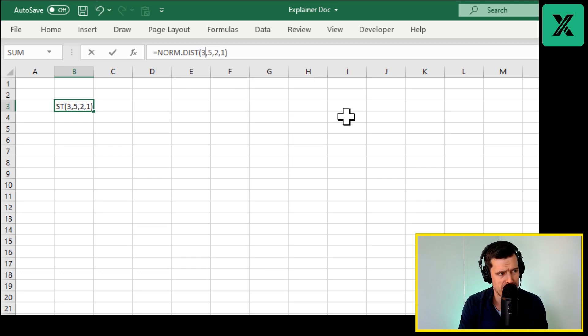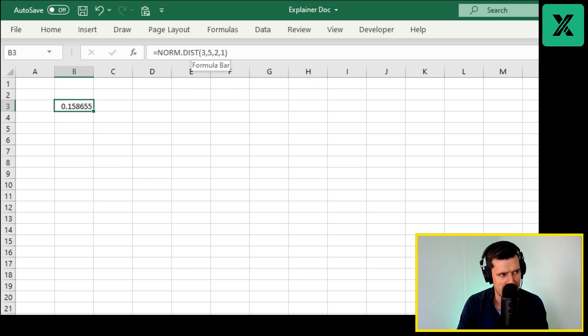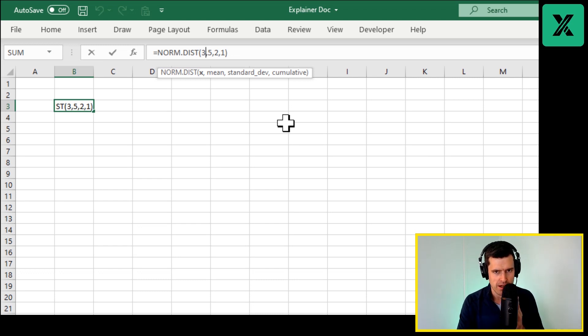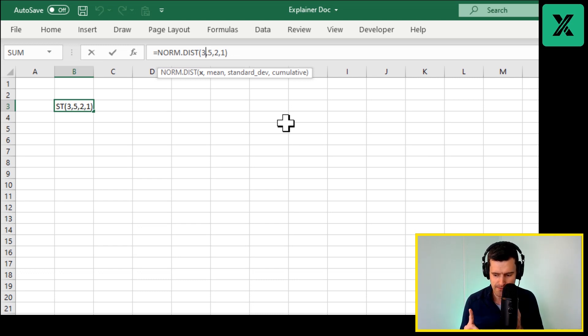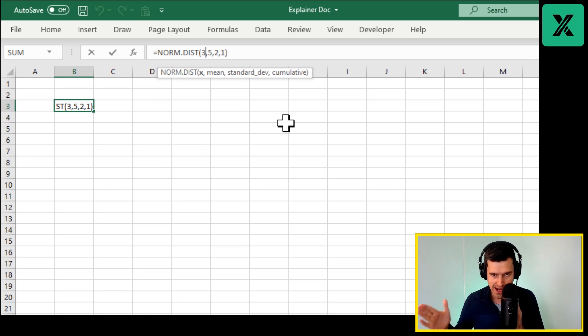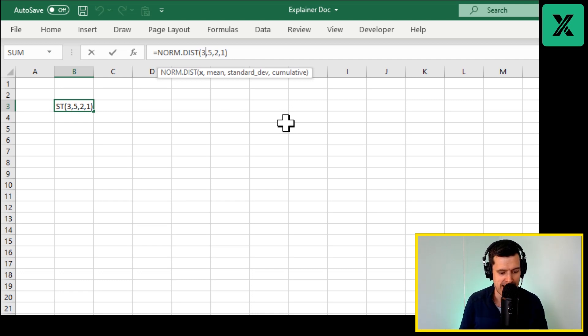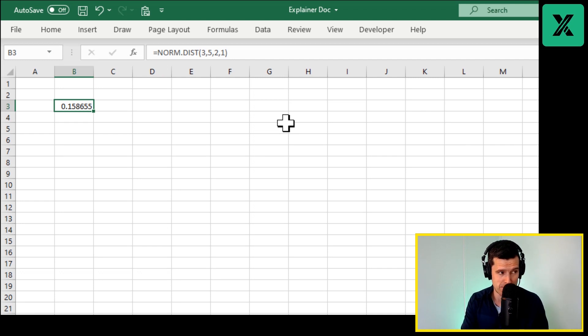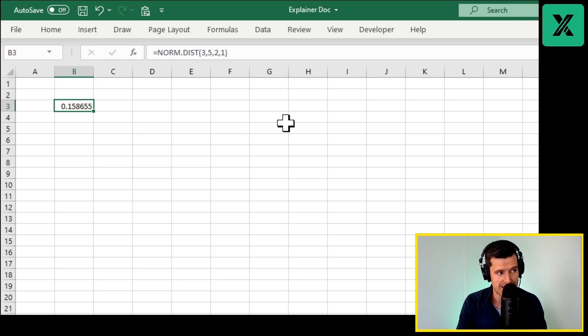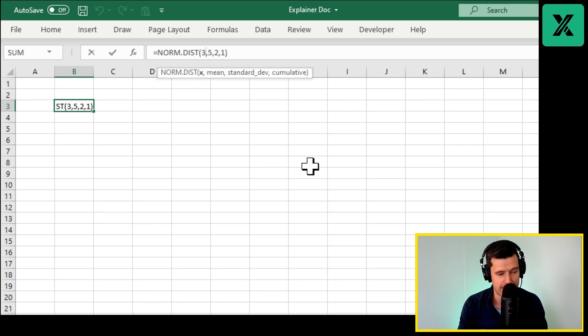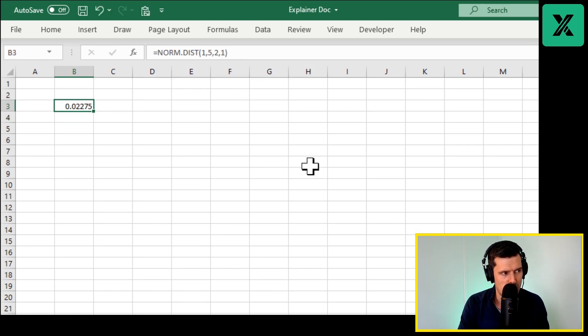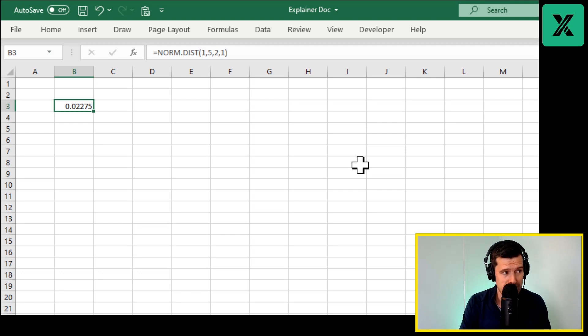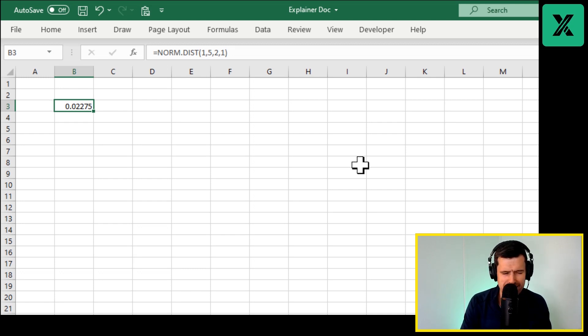The value is going down now because if the mean is five, five is that central value, and we're sampling three, then fewer values lie to the left of three. And Excel is saying only 15.8 percent of values lie to the left of three there. And then we go down to one, and you could continue even further and eventually this value would become zero.